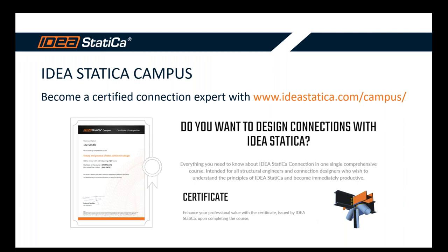But if you want to advance and improve and become an expert and professional using IDEA StatiCa Connection for designing and code checking steel connections, take a look and sign in for the Campus online course. It would take you about 30 hours. At the end, when you finish the course, you will be certified. So you can prove your skills to your possible employers, for example. But the best benefit is that you will be a real expert in doing the job.